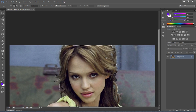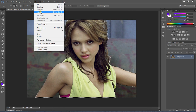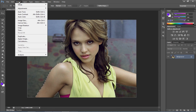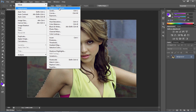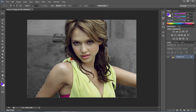Zoom out, then click on the Select menu and choose Inverse to select the background area. To convert the background to grayscale, go to Image menu, then Adjustments, and select Desaturate. You can also use Ctrl+Shift+U as a shortcut. It will automatically change the background color into grayscale mode.